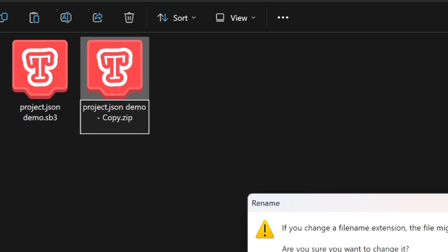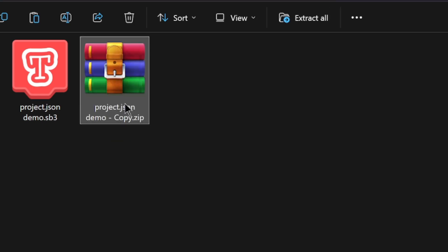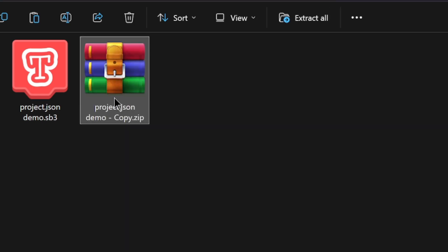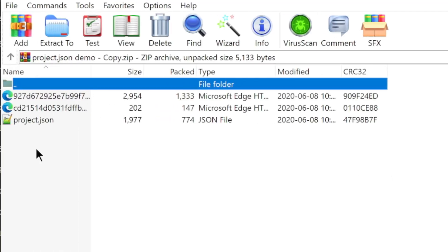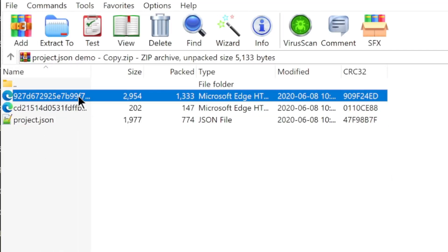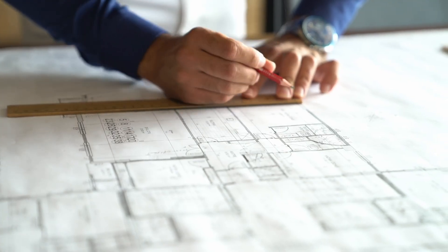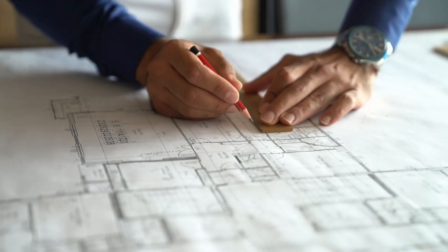When extracted, they reveal the different components that make up the project. These include various costumes, sounds, and most importantly, a file called project.json.